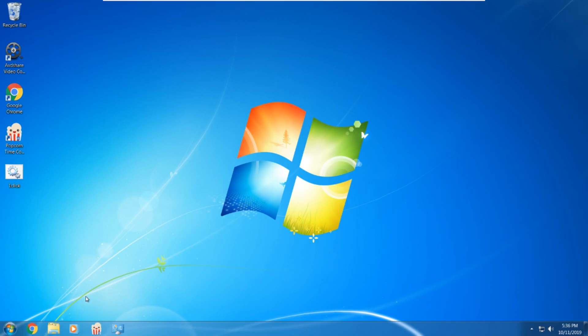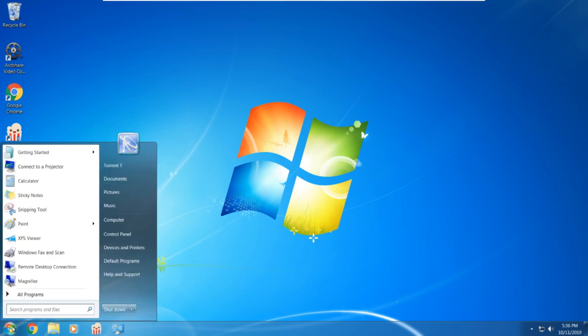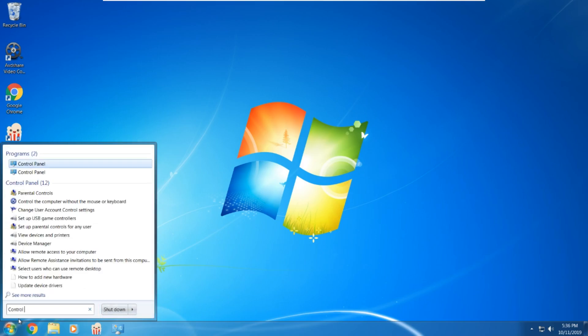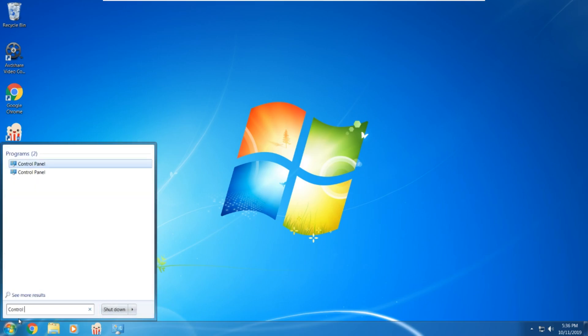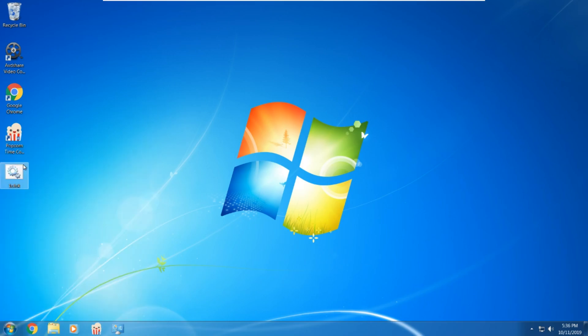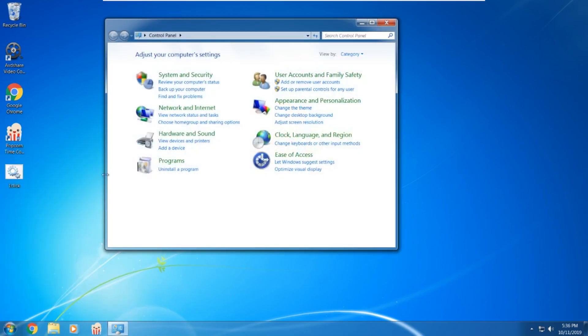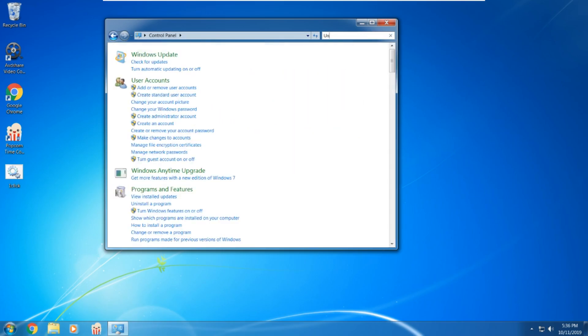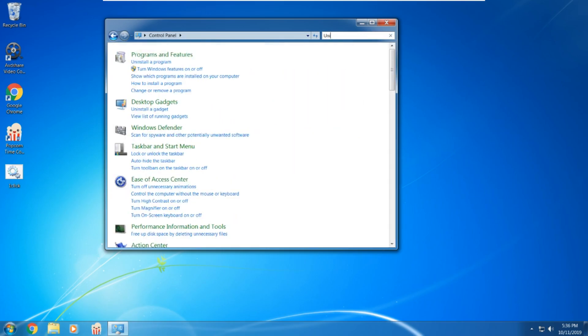Go to the start icon, type control panel, and double click. Then in control panel, search and type uninstall.